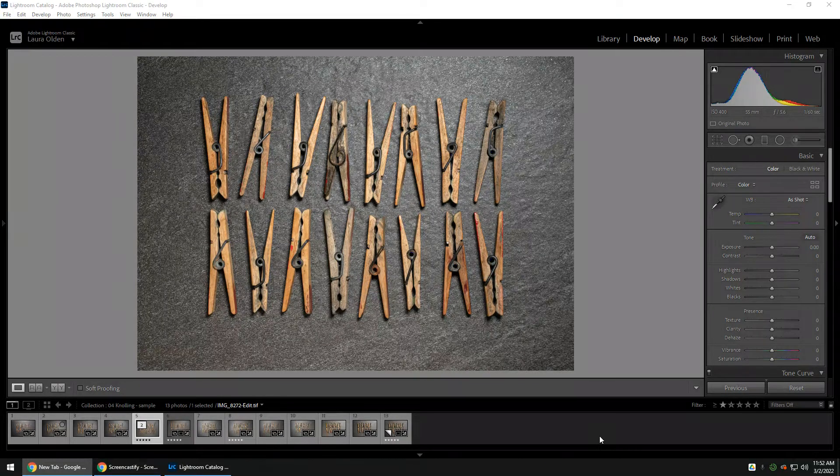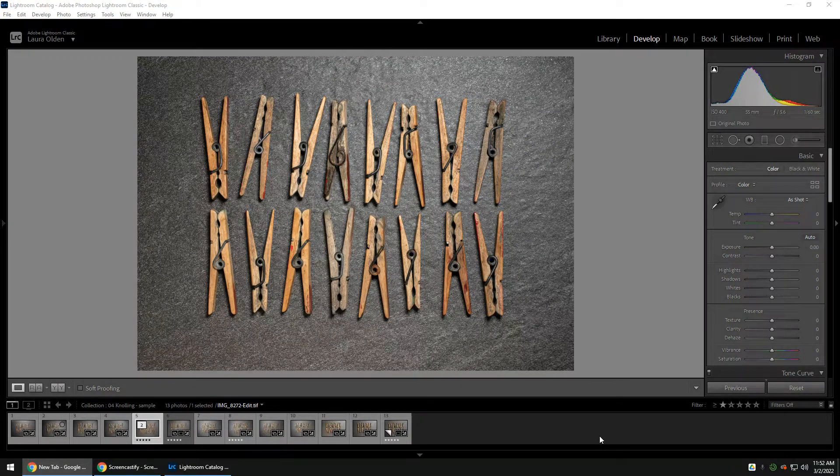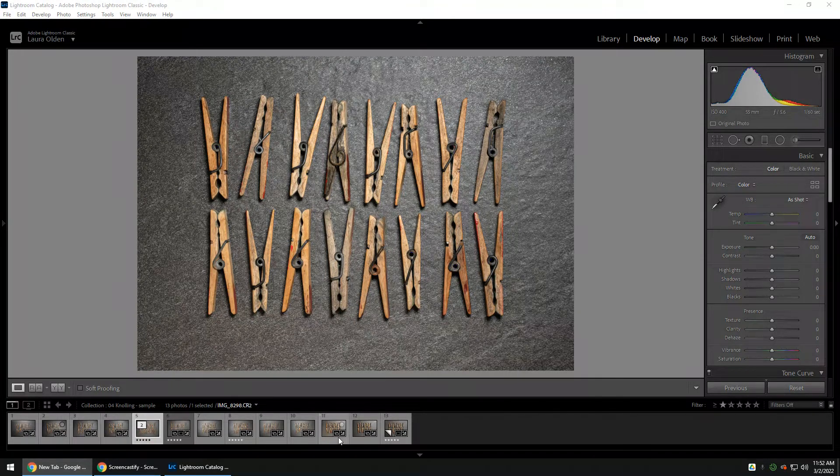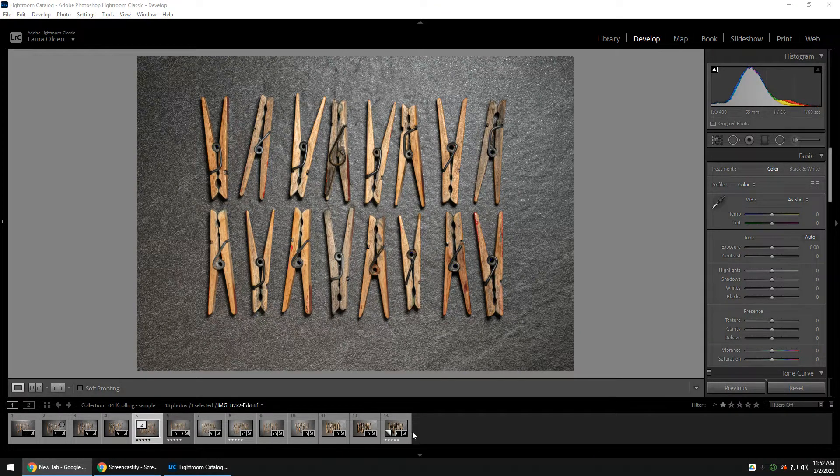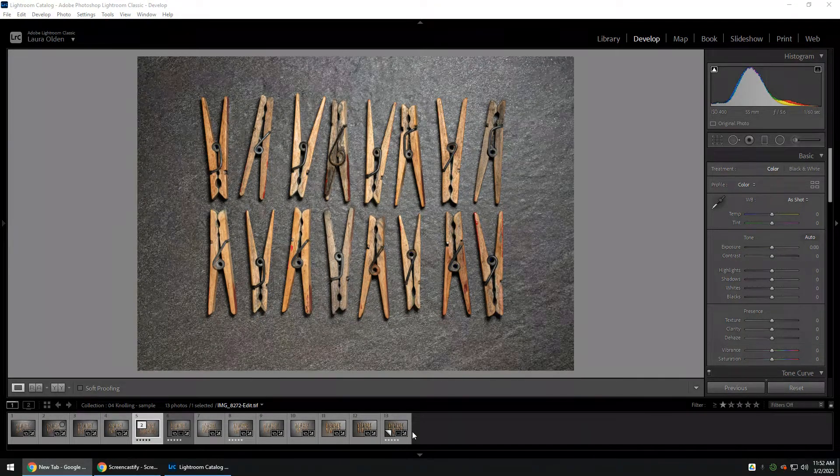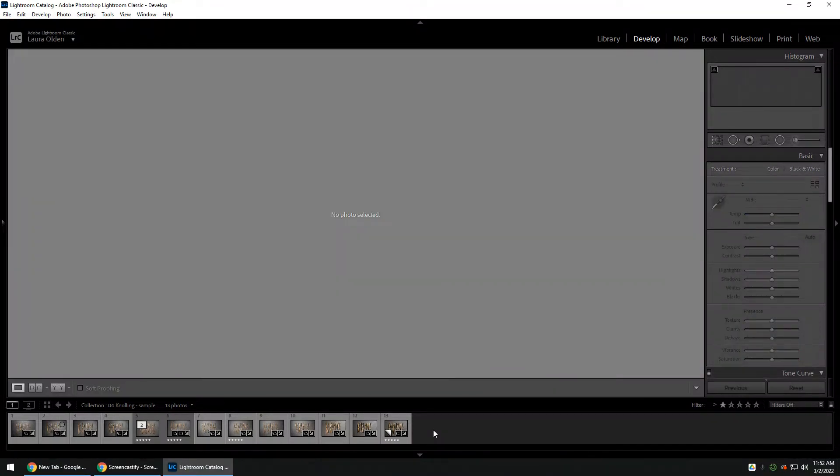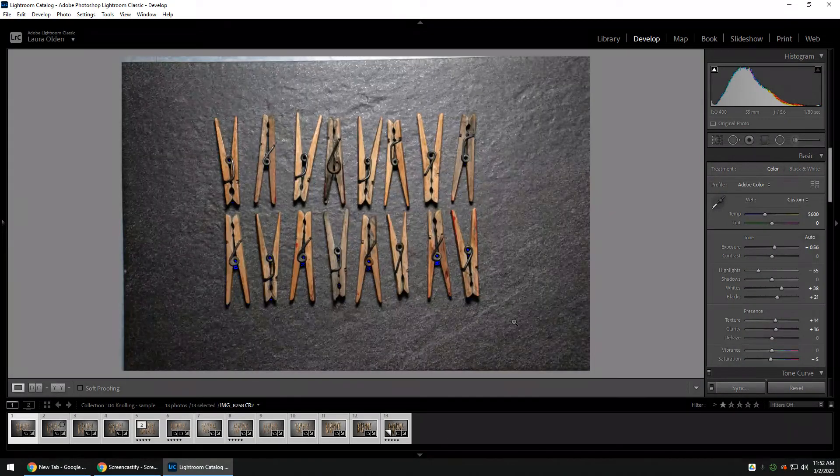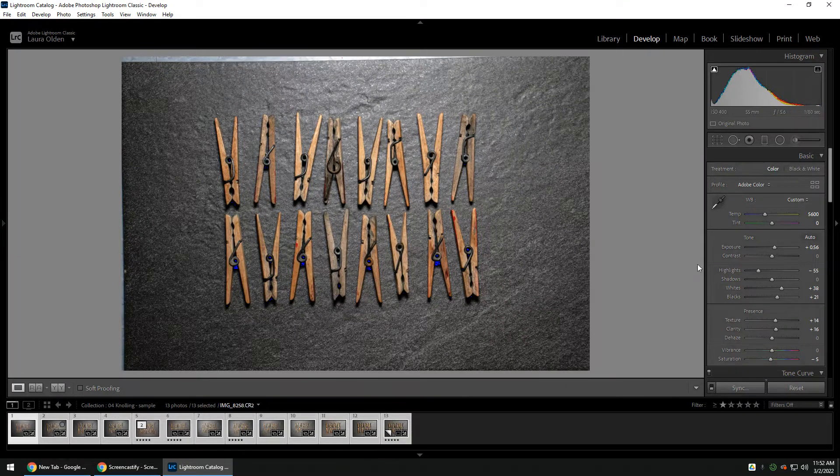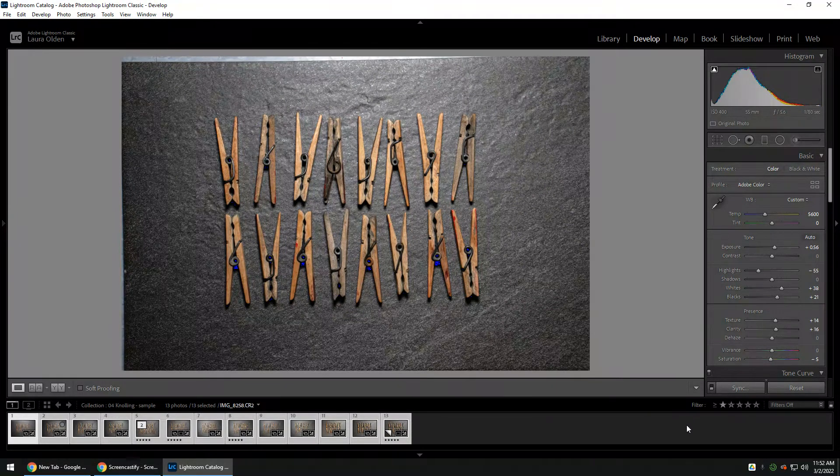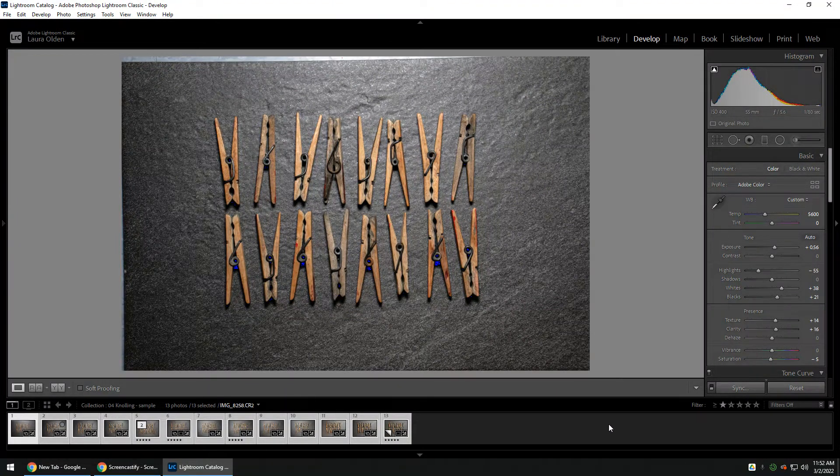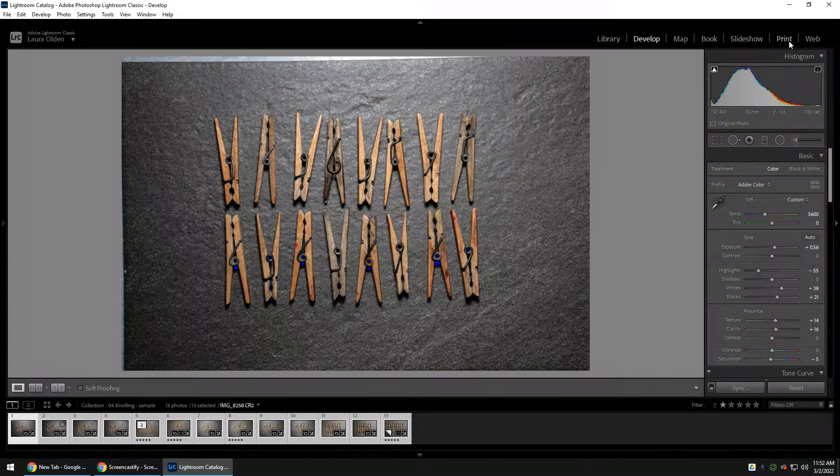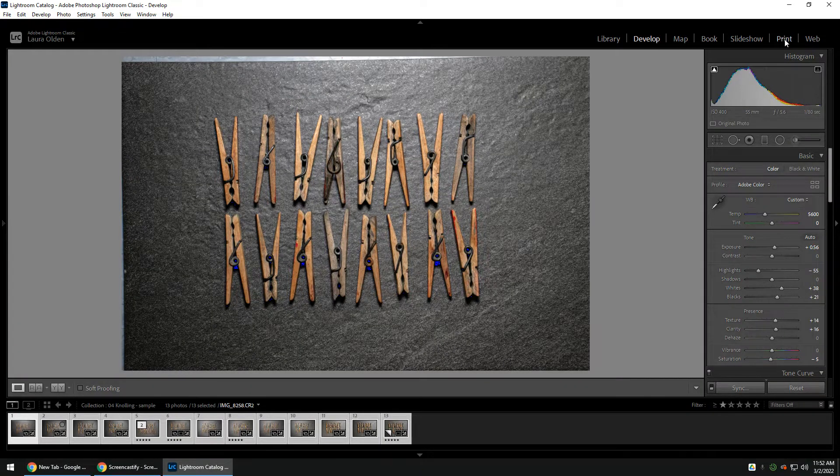But we are going to make a digital version of that. If you're in your collection, you can just do CTRL-A to select all your images. This should include your edits as well as any rejects that you did not turn in. Then up at the top, we're going to go to the print module.